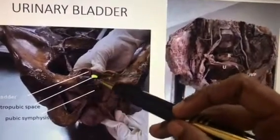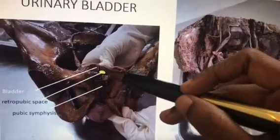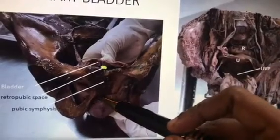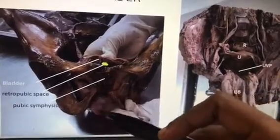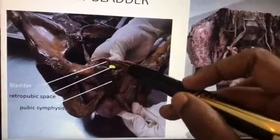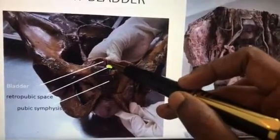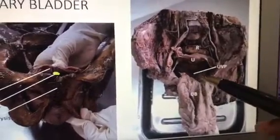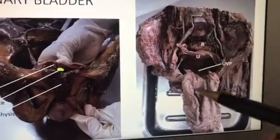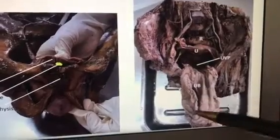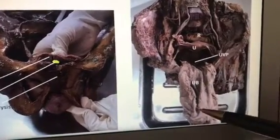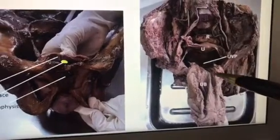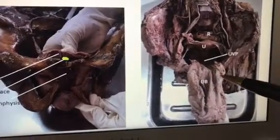Look at this — this is the bladder. I have kept the bladder inside the pelvis, so it lies inside the true pelvis. Here is the neck of the bladder, and at the neck you have the prostate and prostatic urethra. This is the apex of the bladder. Posteriorly you have the base of the bladder, and on both sides you have the inferolateral surface. This is the female pelvis, where you can also see the superior surface of the bladder.